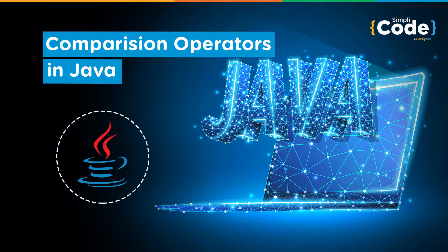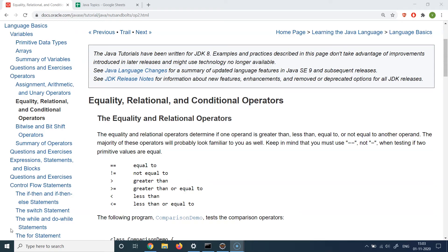Hello everyone and welcome to the Simply Code programming channel. I'm Vikesh, and let's get started with today's topic, which is about equality and relational operators.